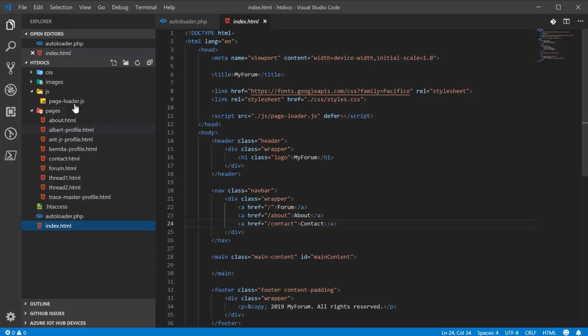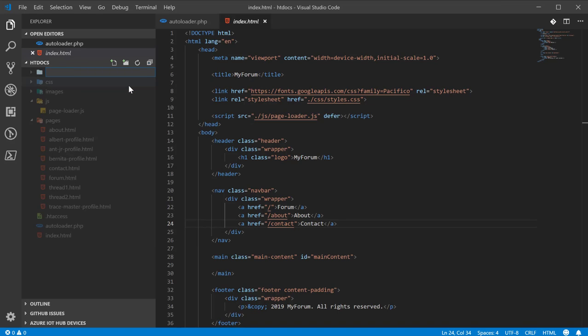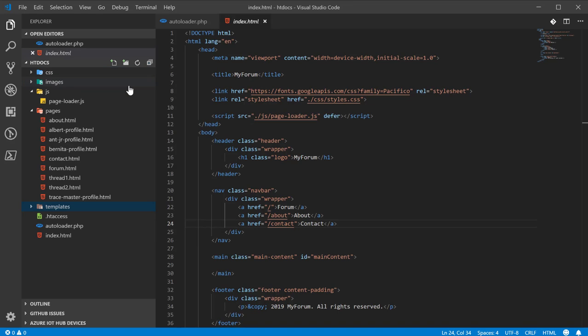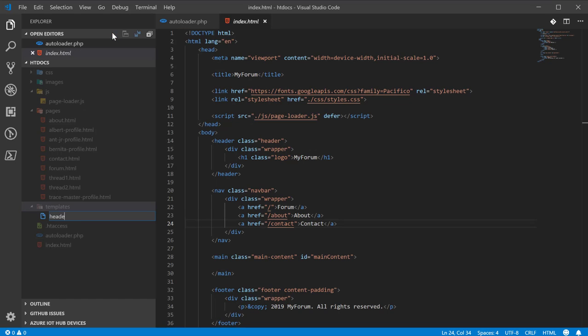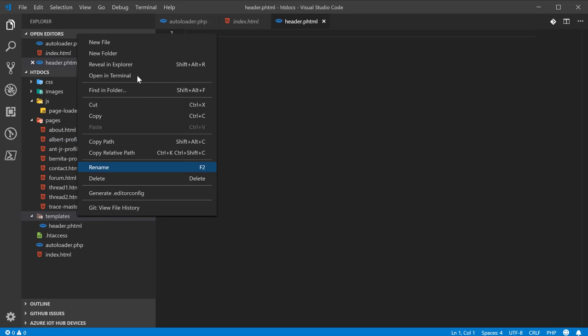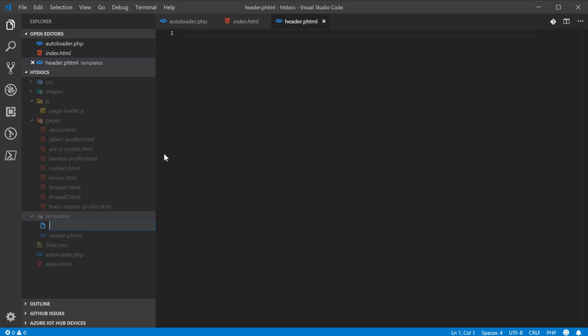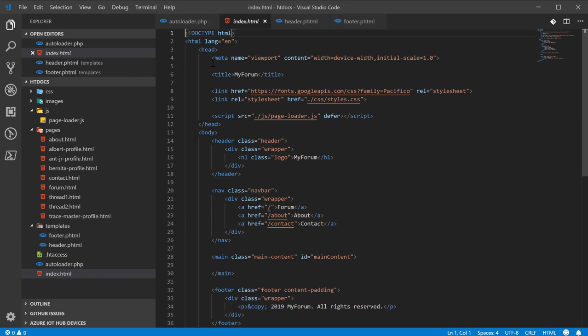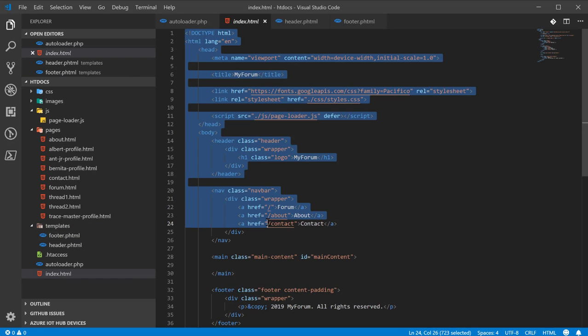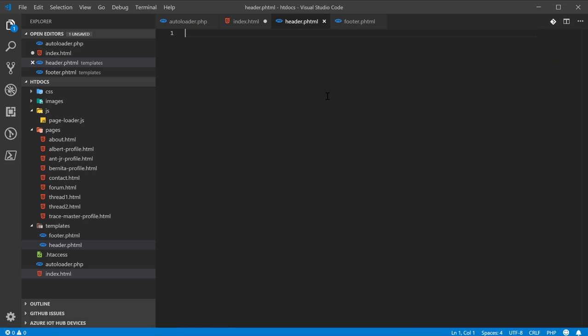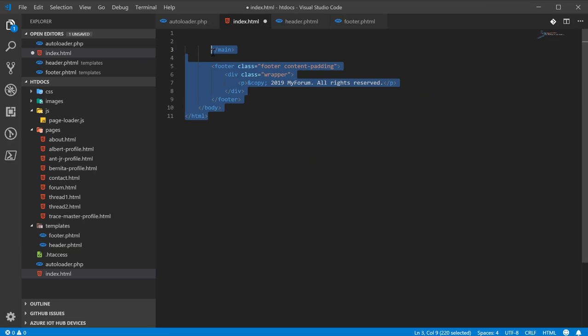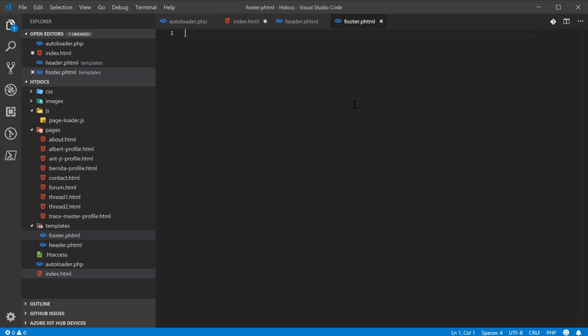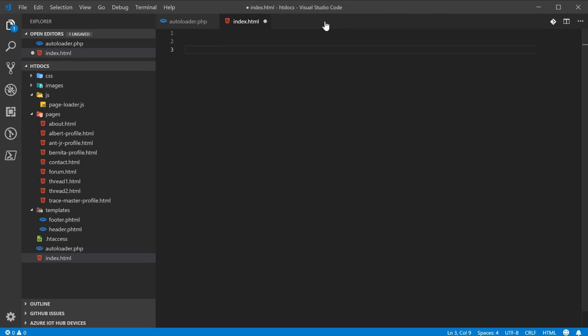Next, we want to create a new folder called Templates. In this folder, we want to create two new files. One called Header.phtml and another called Footer.phtml. And the reason I'm giving it a PHP extension is because it's primarily going to hold HTML, but I might also put PHP in there. And so, we're going to take the first half of our file from this and put it into the header. We're going to take the bottom half and put it into the footer file. Okay. And that's been done.